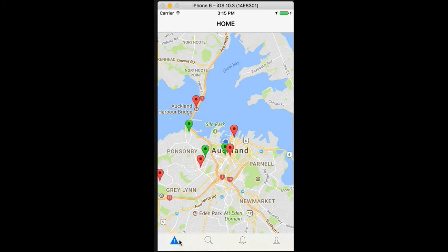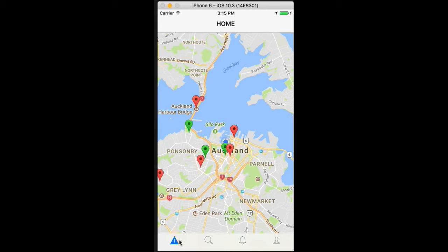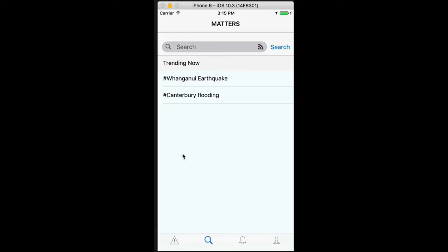Our application also offers a feature for communicating with people around you. You can search using hashtags like other social media. For example, we know there was flooding last month.